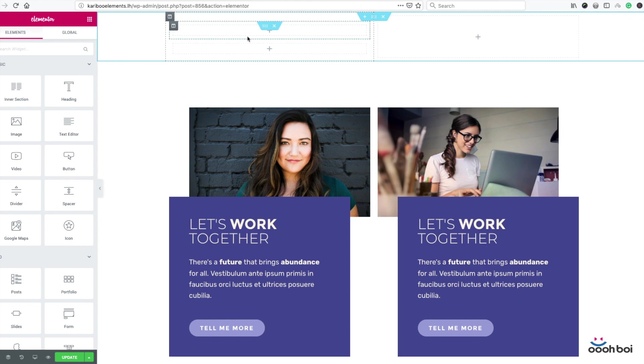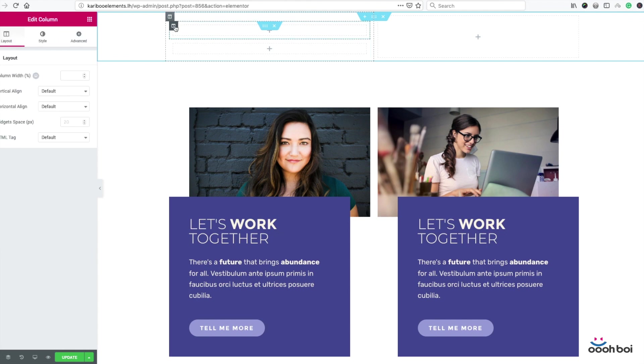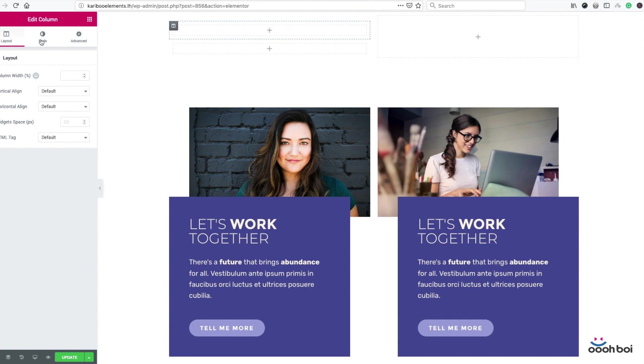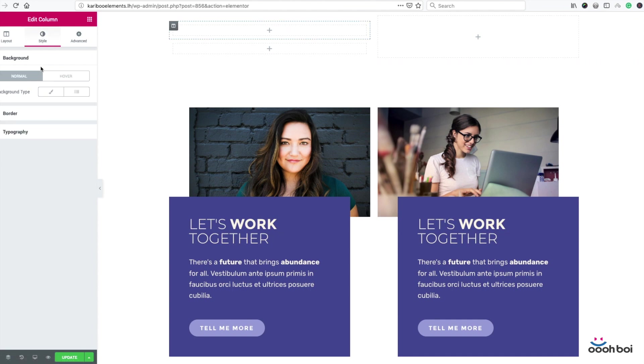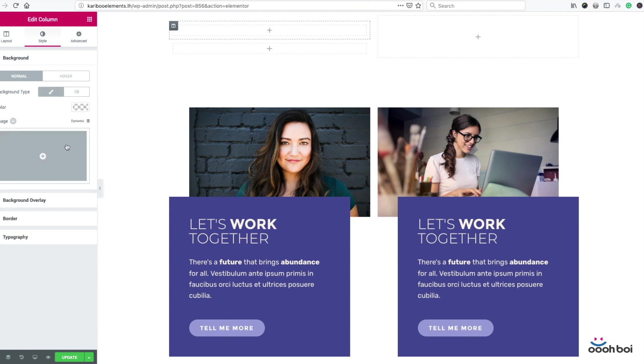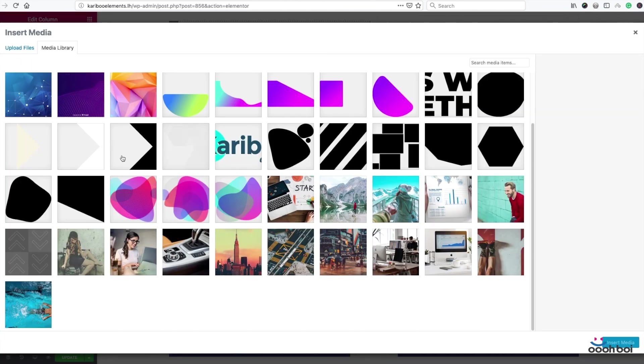So highlight the column of my section by clicking that column icon. Select the style tab, expand the background panel if not already expanded. Background type will be classic and pick image from media library.